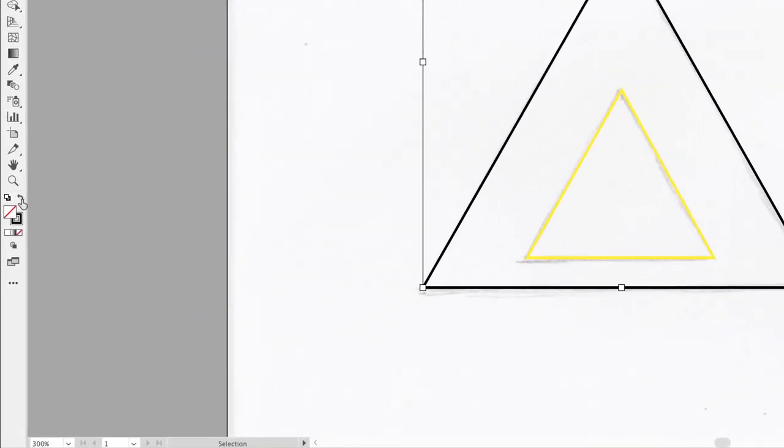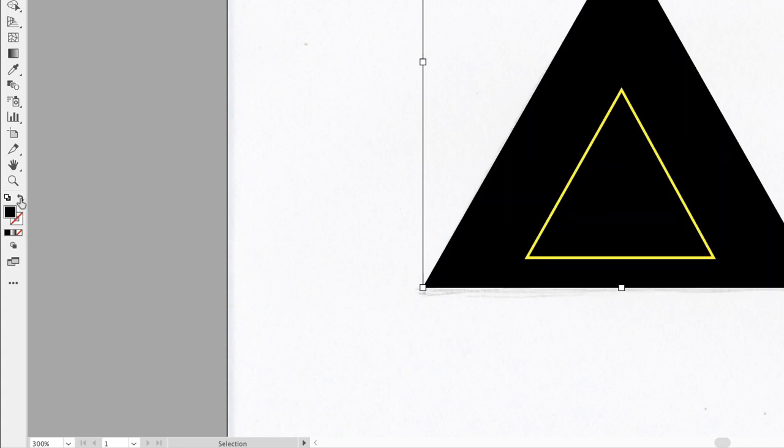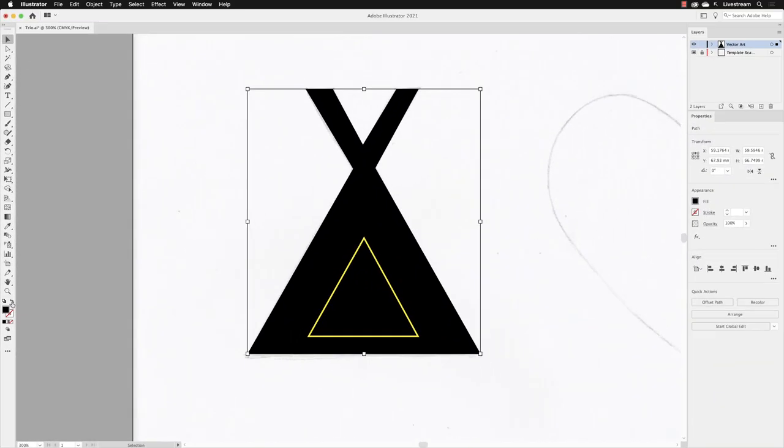Click on the swap fill and stroke button, which is a double-headed curly arrow. Left click on that and we now have a black fill and no stroke. Notice that our yellow triangular shape is in front.